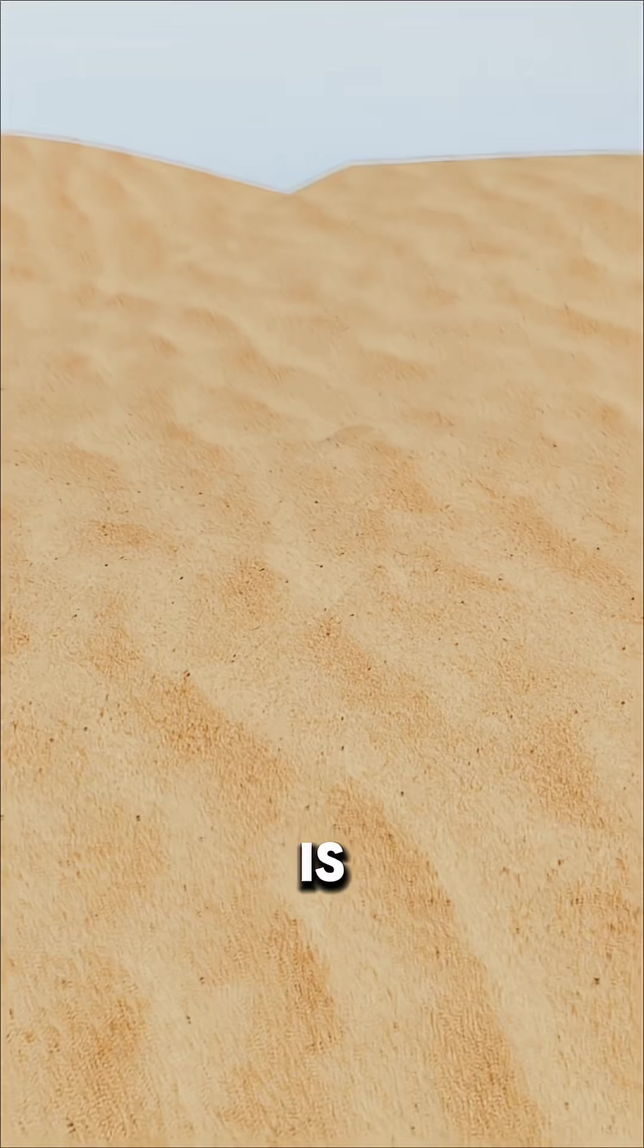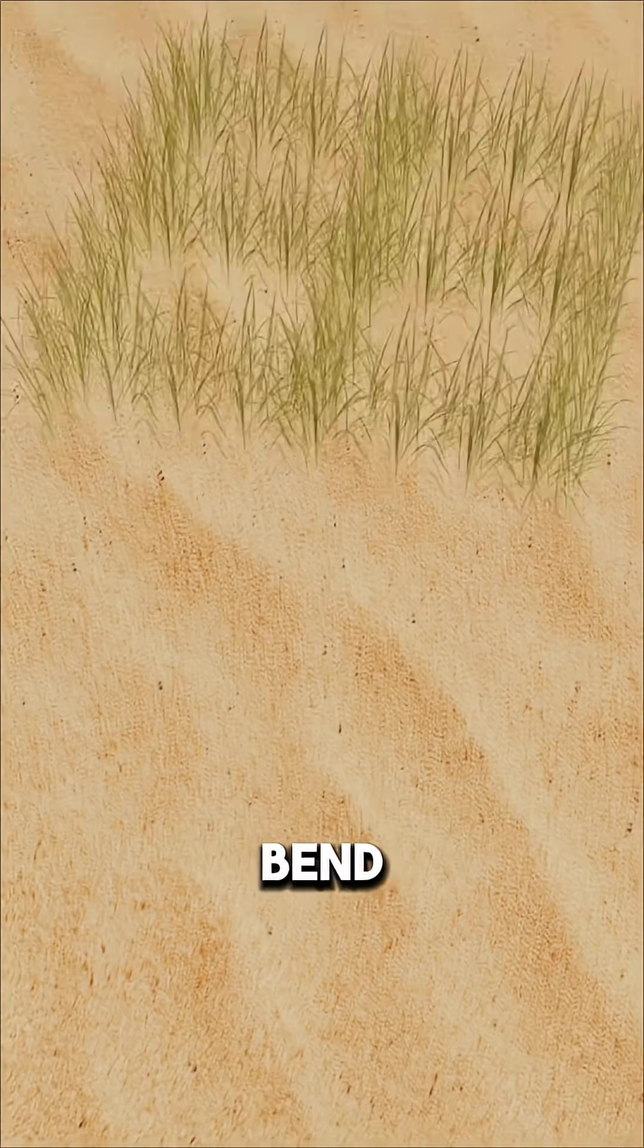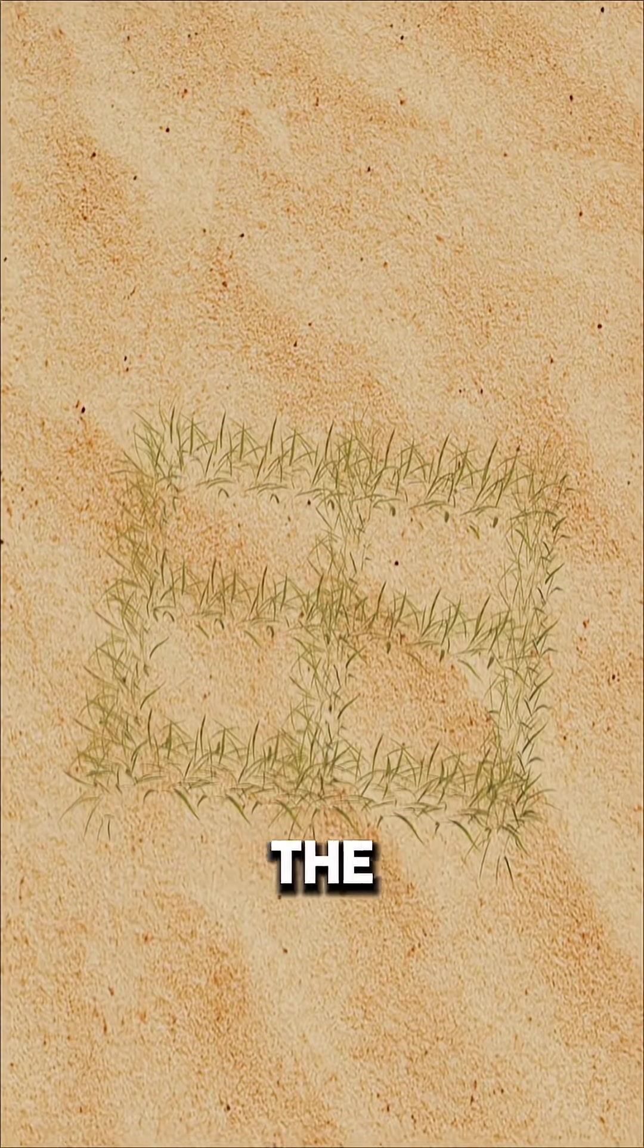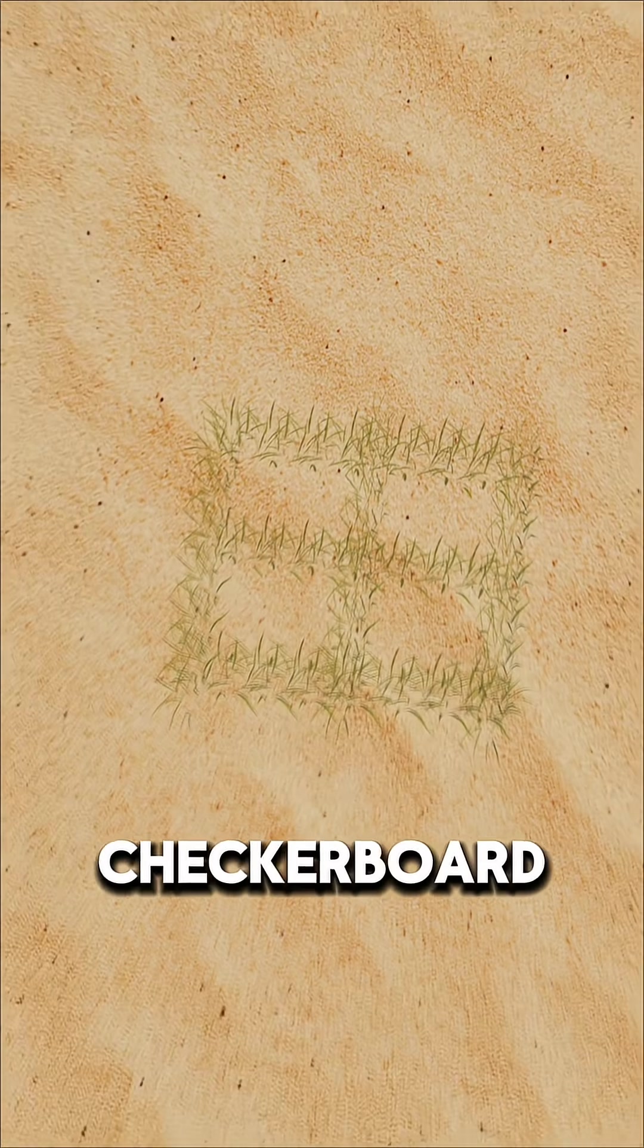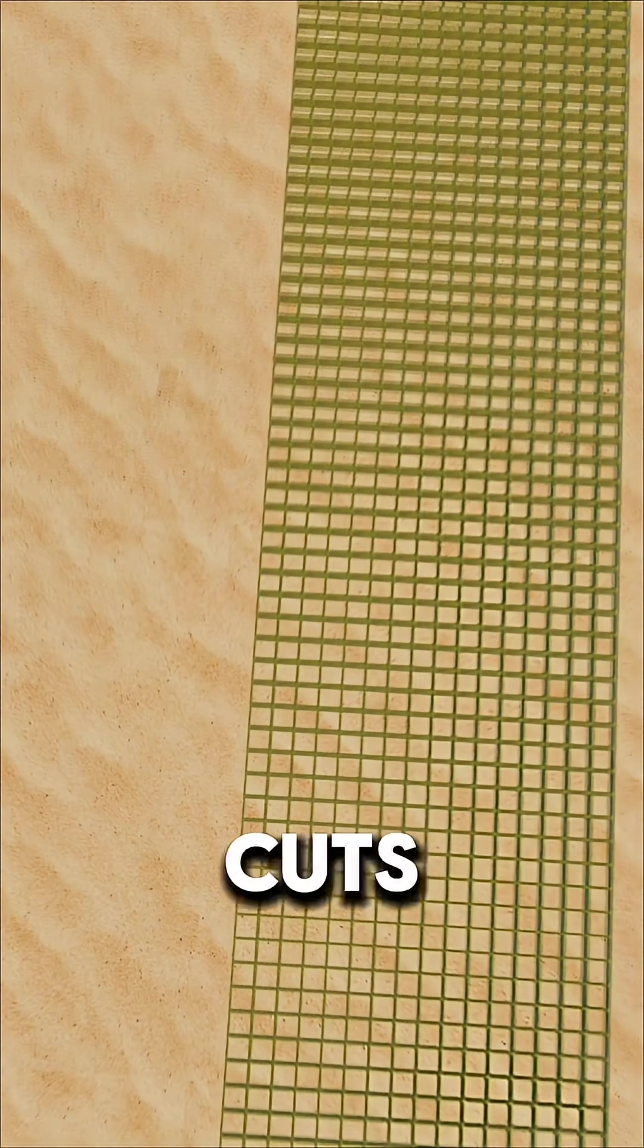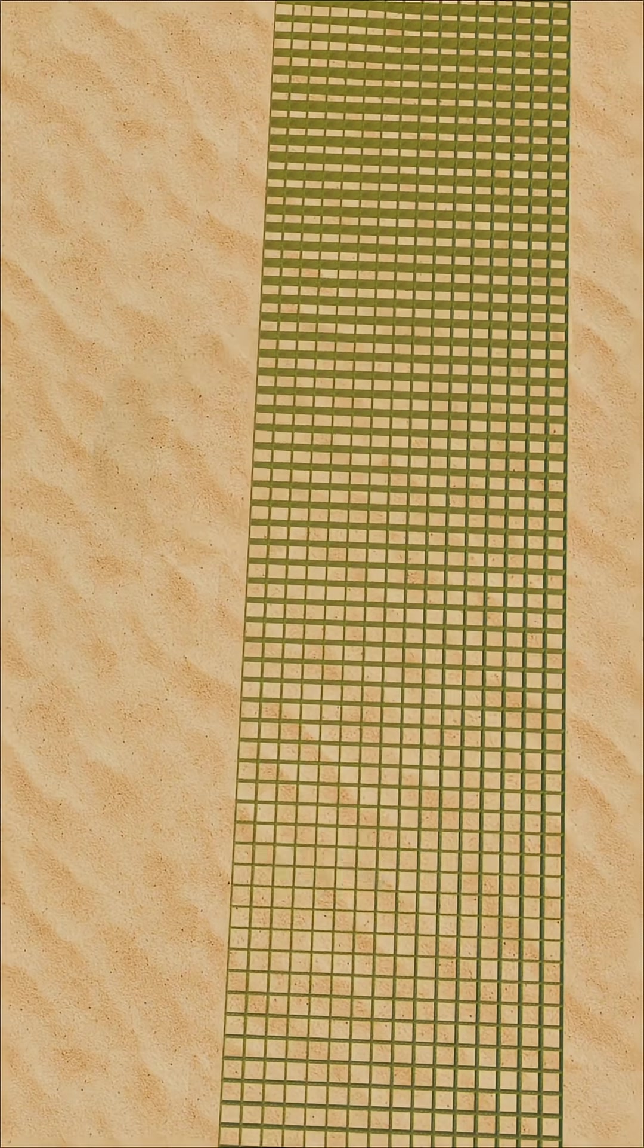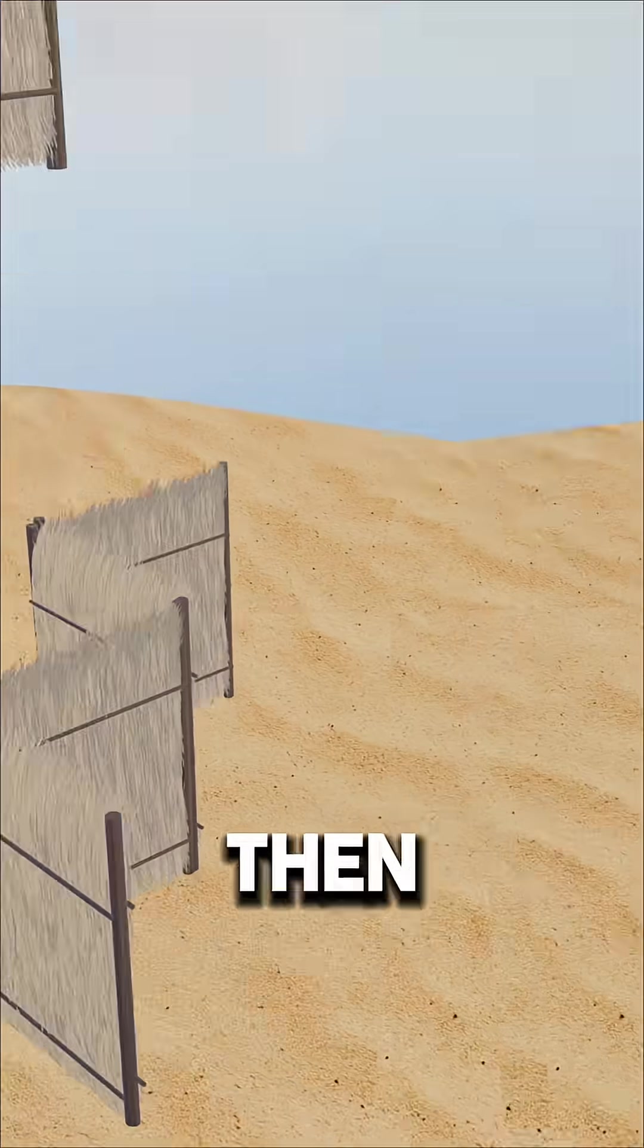The first challenge is sand control. Engineers bend wheat straw and stick it into the ground, creating small checkerboard grids. Don't underestimate this trick. It cuts wind speed by up to 40%, making sand settle faster.